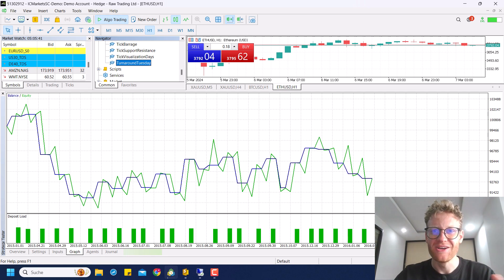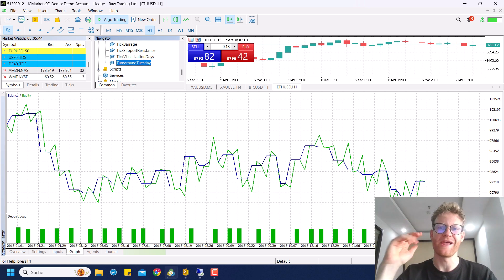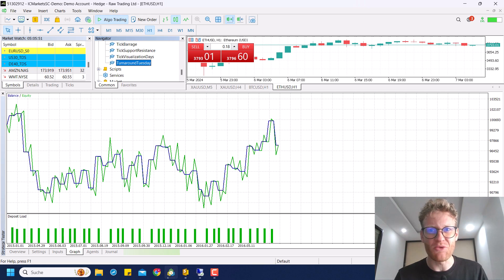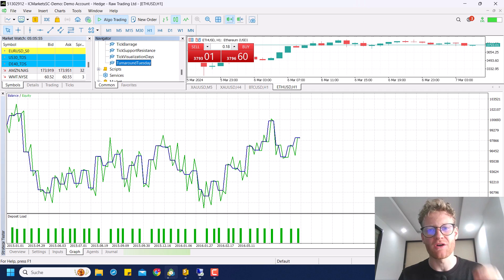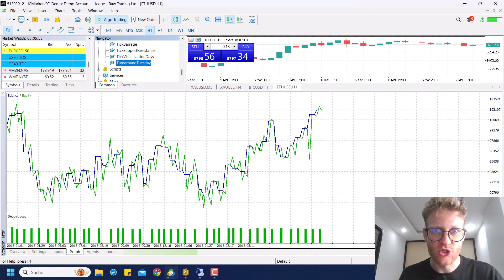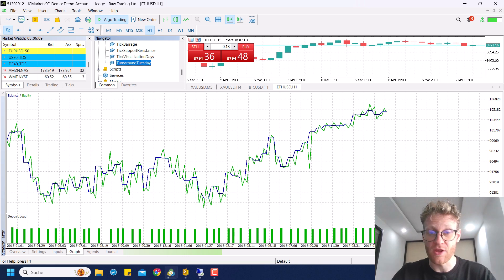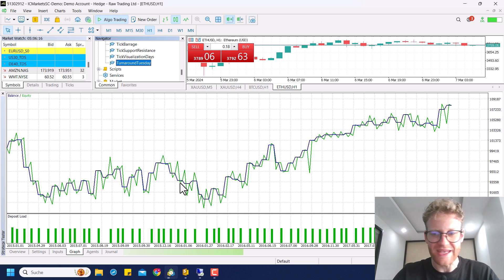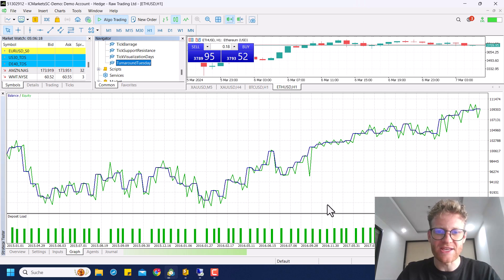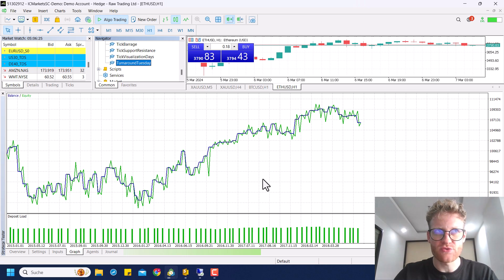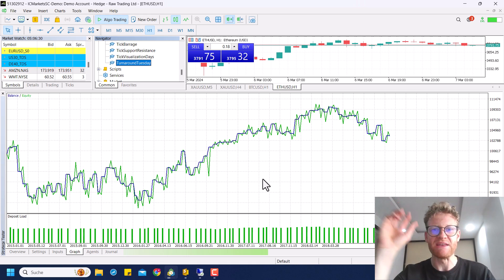Hey guys, this is Rene, welcome back for another strategy review. In this video we will have a look at one of the probably oldest, most fundamental strategies in short-term trading. The strategy I want to talk about is the Turnaround Tuesday strategy. This is a backtest starting from 2015 to the end of 2023, tested on 100% high quality tick data. It's a really simple strategy that works following a fundamental concept.